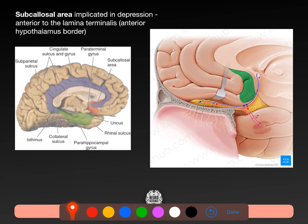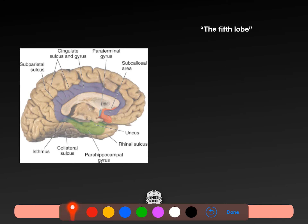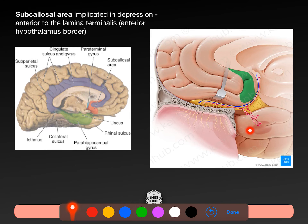The subcallosal area here. We have our corpus callosum, anterior commissure, lamina terminalis, and here's the olfactory tract — the olfactory bulb with olfactory nerve projections coming into and projecting into these regions. This subcallosal area, shown in green or reddish colour here, is implicated in depression. It's anterior to the lamina terminalis, which is the anterior hypothalamic border. Here's our hypothalamic sulcus, thalamus, interthalamic adhesion, fornix, septum pellucidum, corpus callosum, and cingulate gyrus.